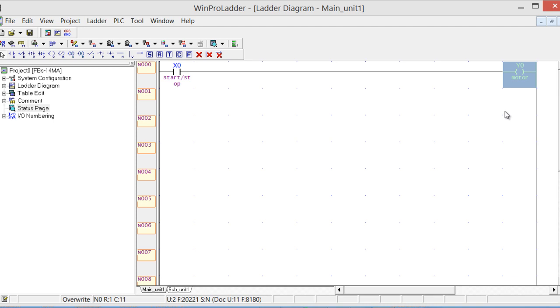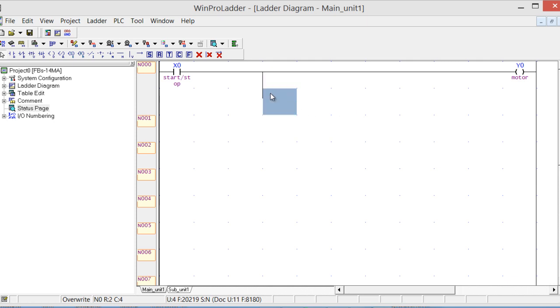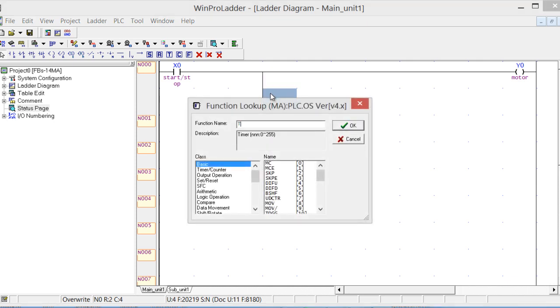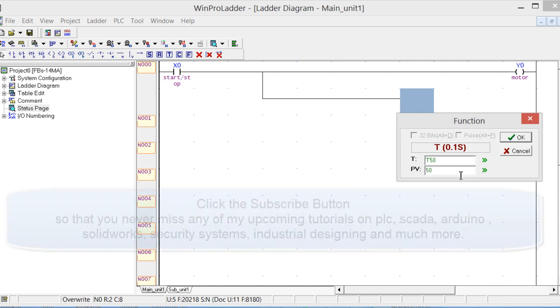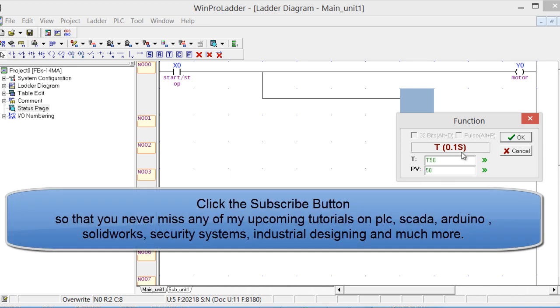This is the start-stop switch, and over here we assume that a motor is connected. It can be instead of motor, it can be anything, any machine. Click B on the keyboard to make a vertical branch line, click F and write T for timer. We'll be using T50 timer, and for now we will use 5 seconds. So 50 is equal to 5 seconds, that is 50 multiplied by 0.1 equals 5 seconds.